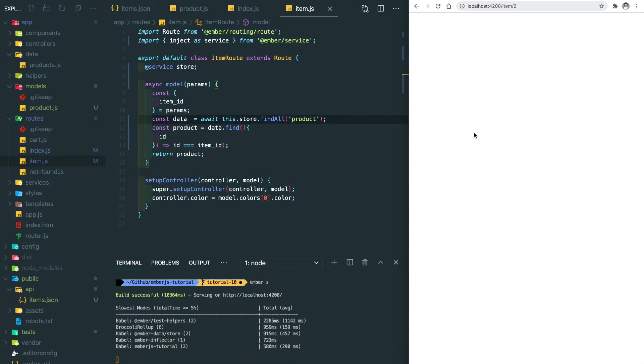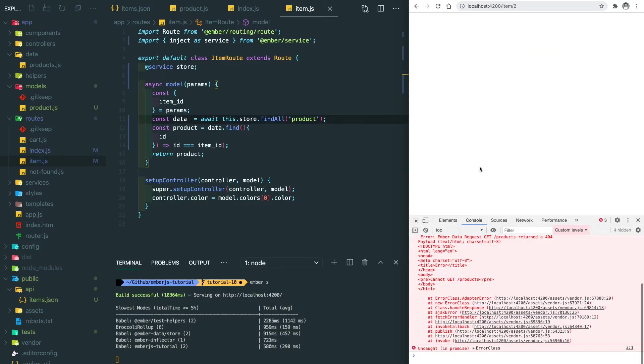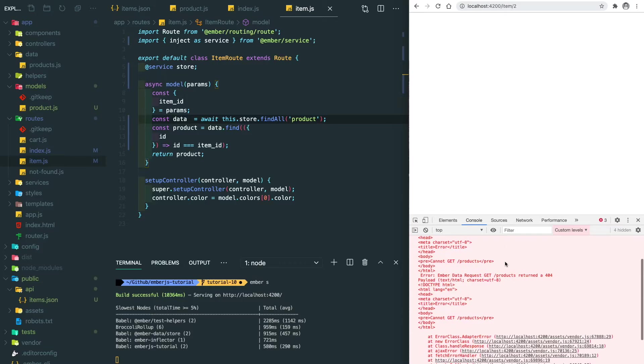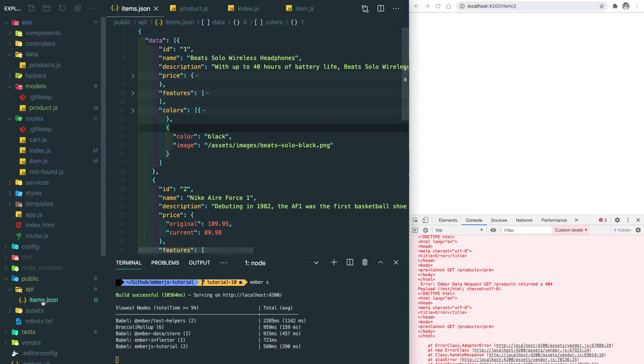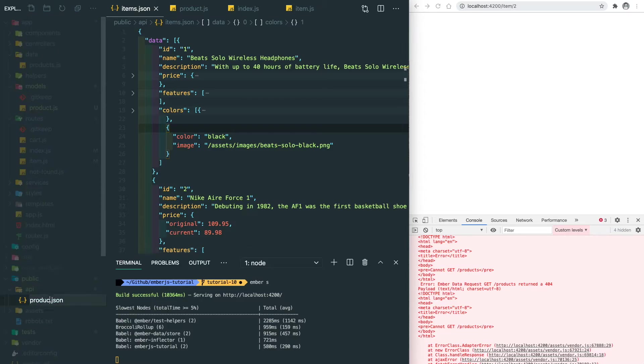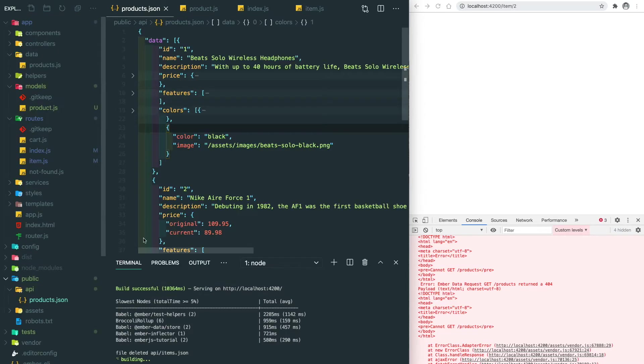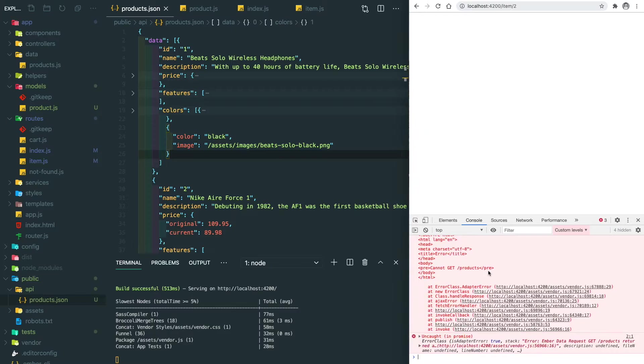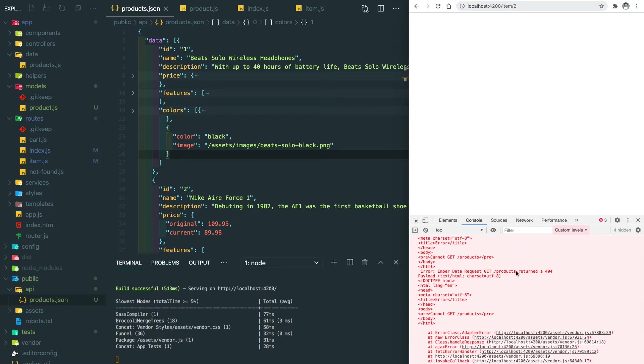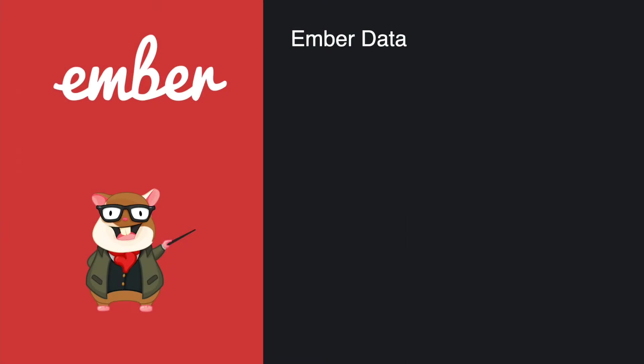After refresh, the app crashed. You can see here the GET slash products returns 404. Let's change our API from the API slash items to the products, but after refresh it still returns 404. Ember doesn't really know where to get the correct data.